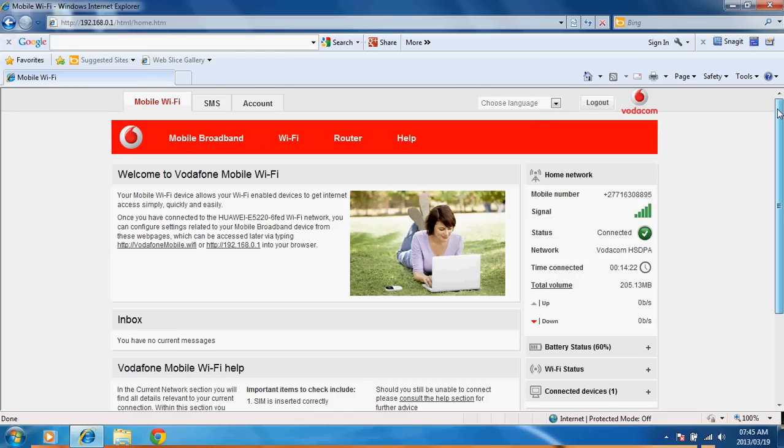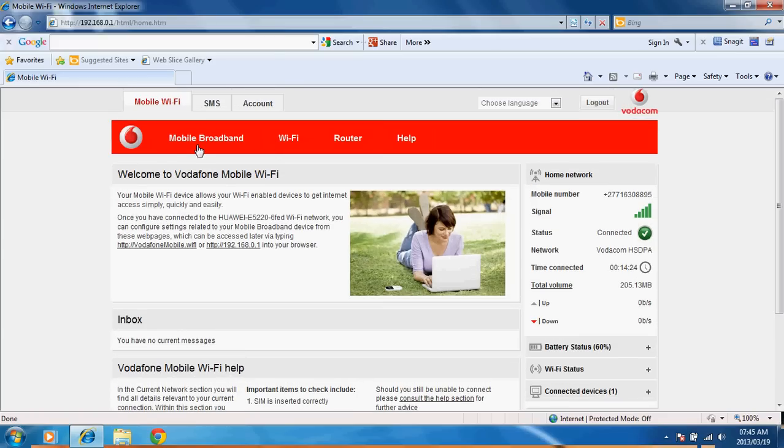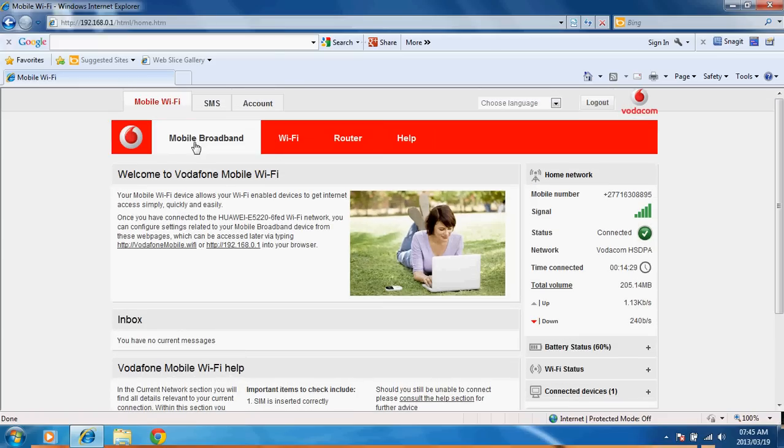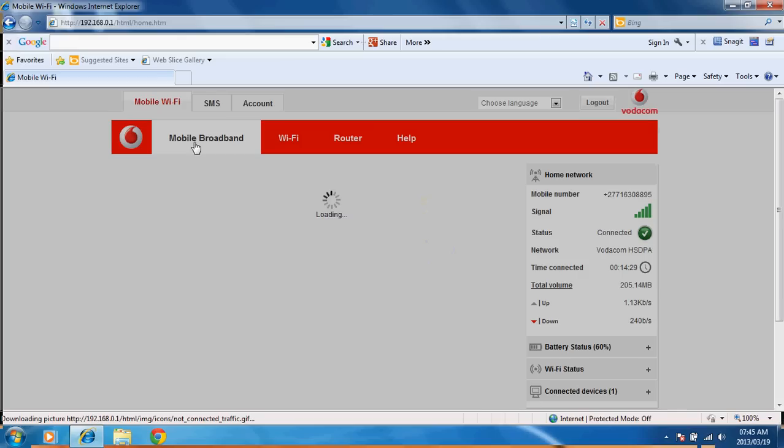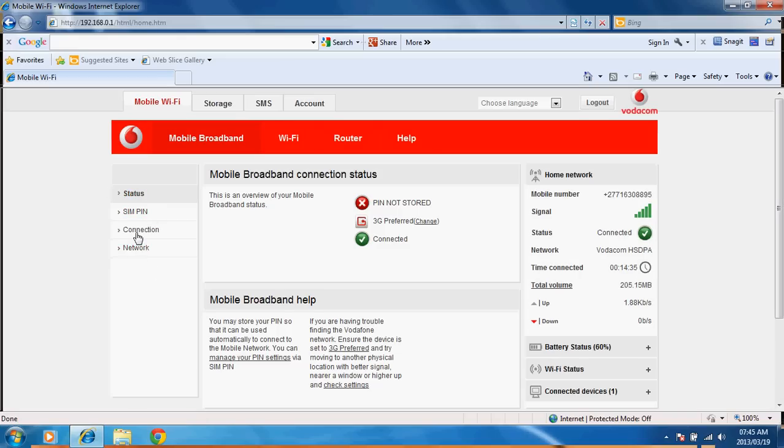Then what you do is you go to the mobile broadband button here on this bar. Click on it. It will bring up these four options: Open status, SIMPIN, connection and network. Click on connection.